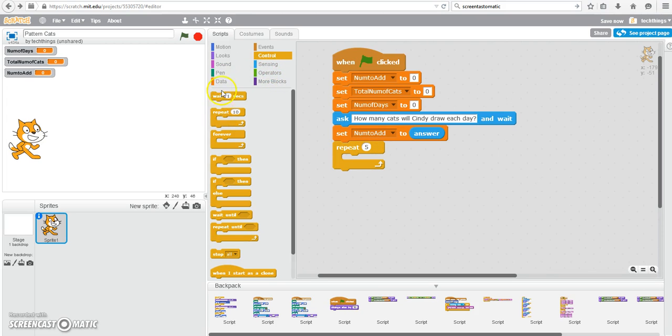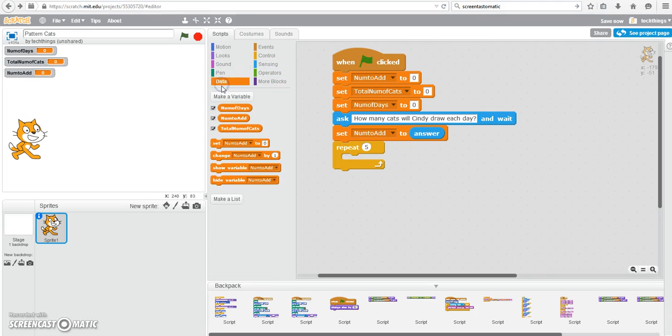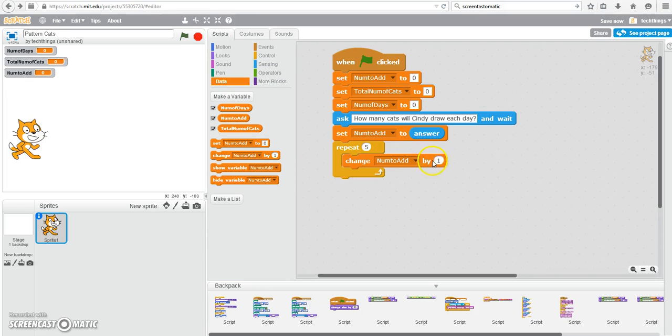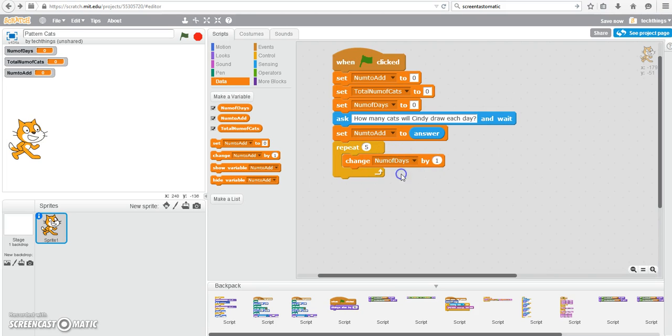We can then go ahead, under Data, we would like to change the number of days by one. So Change Block, Number of Days by One. So each time it goes through this loop, number of days will be increased by one.